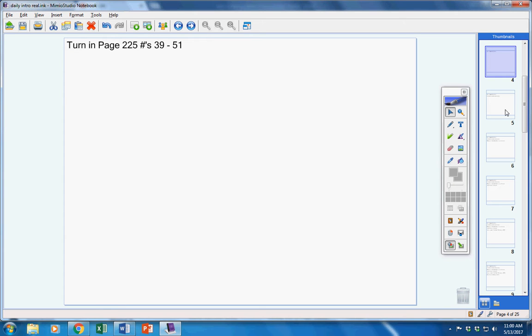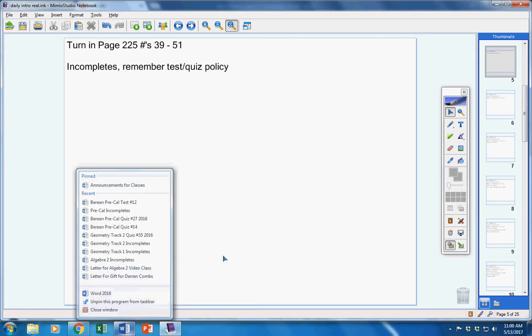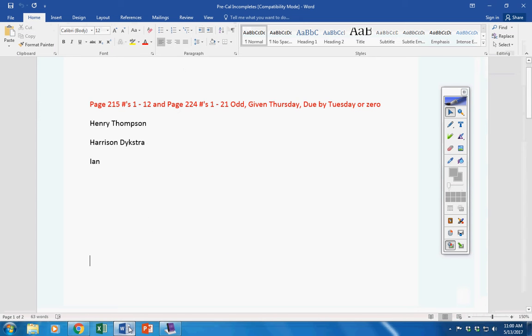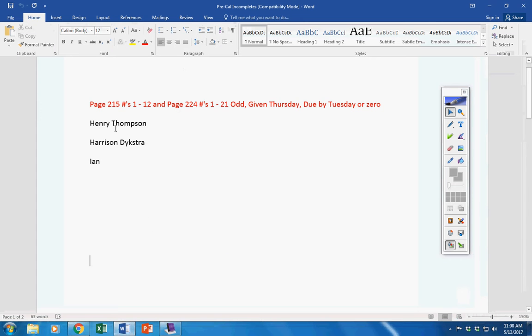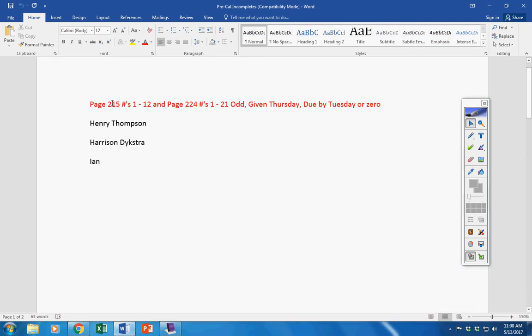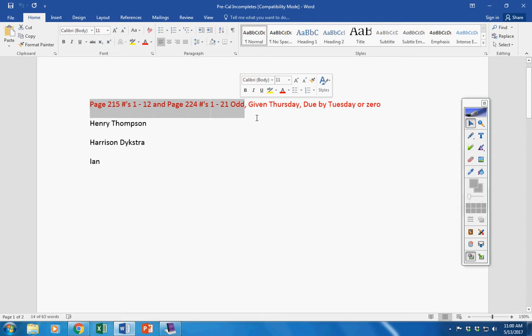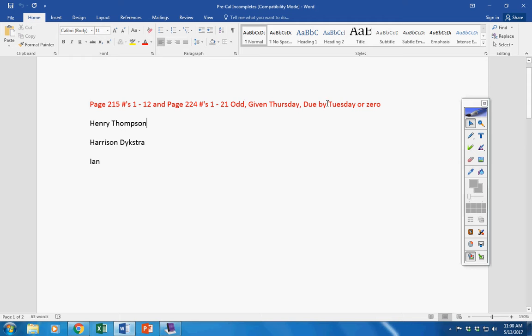Incompletes: Henry, Harrison, and Ian. This assignment here was given on Thursday. You three did not turn it in. So it is due by tomorrow, or it will be a permanent zero.